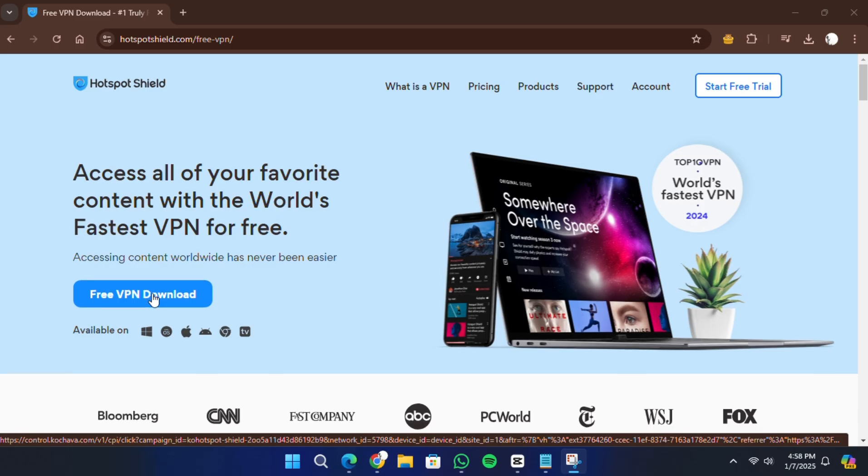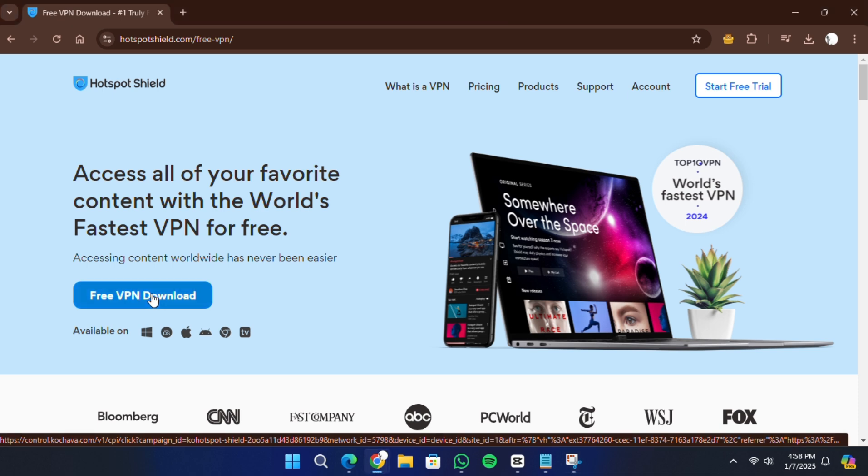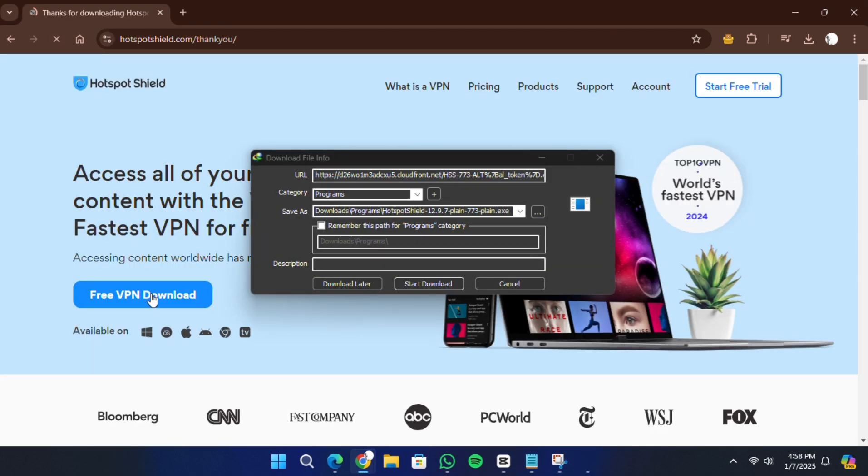Scroll until you find the basic free version. Here on the page, there should be an option labeled Download Free or Get Hotspot Shield Free. Click on this to start the download process.